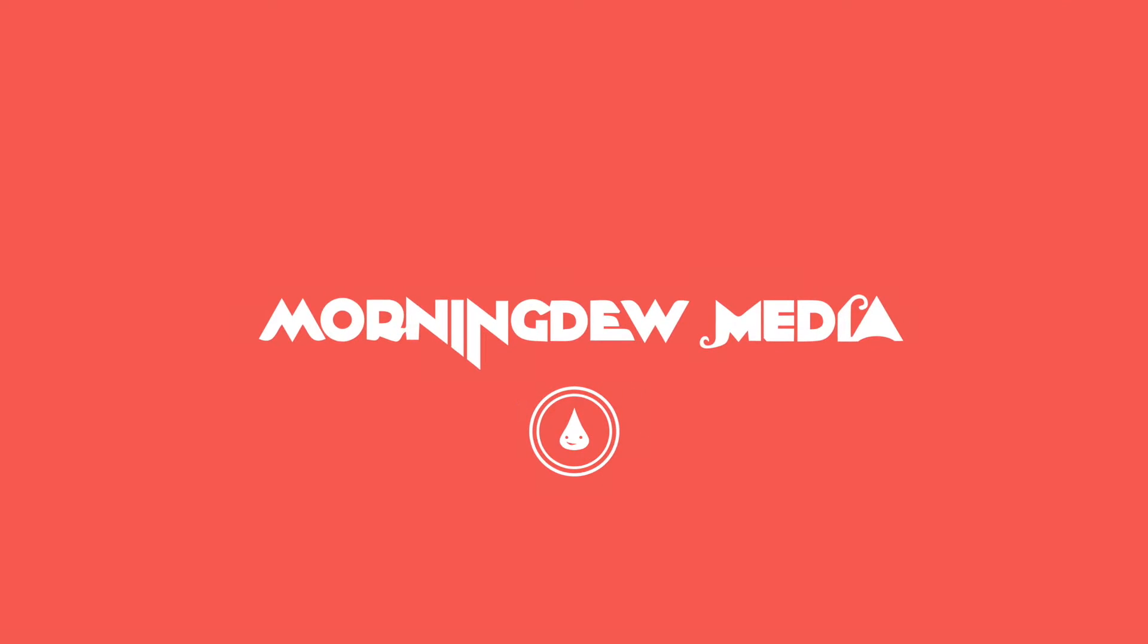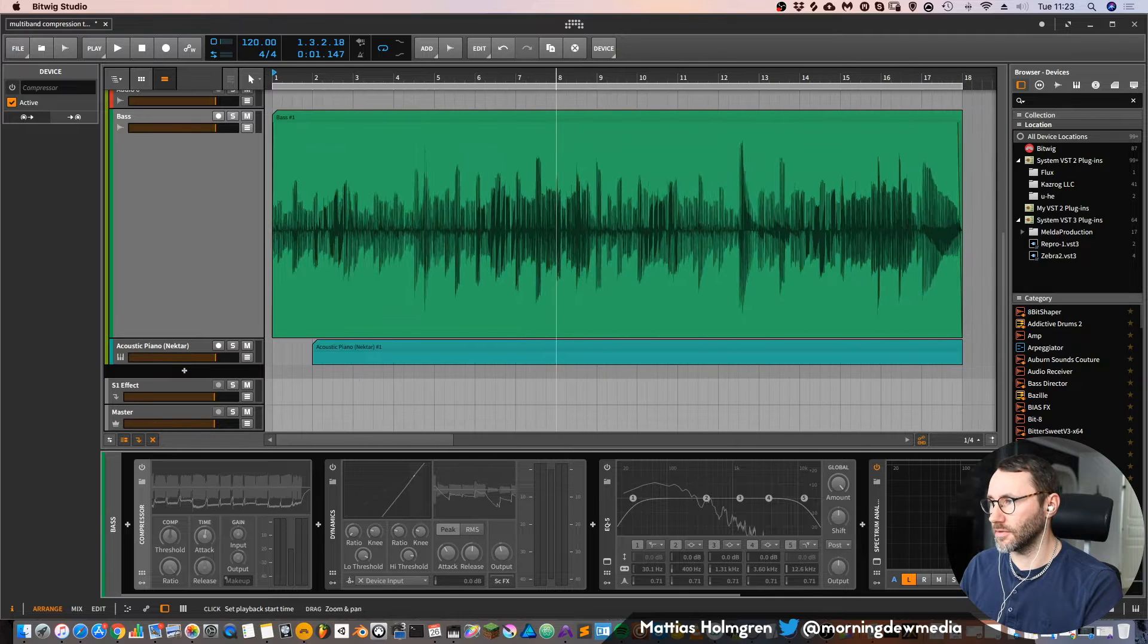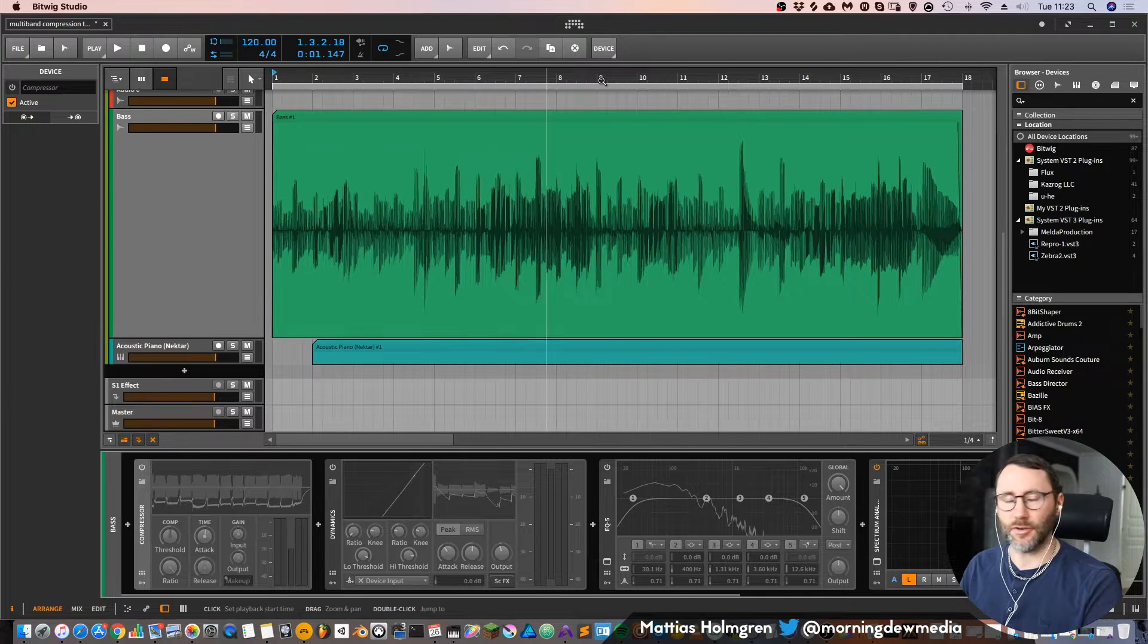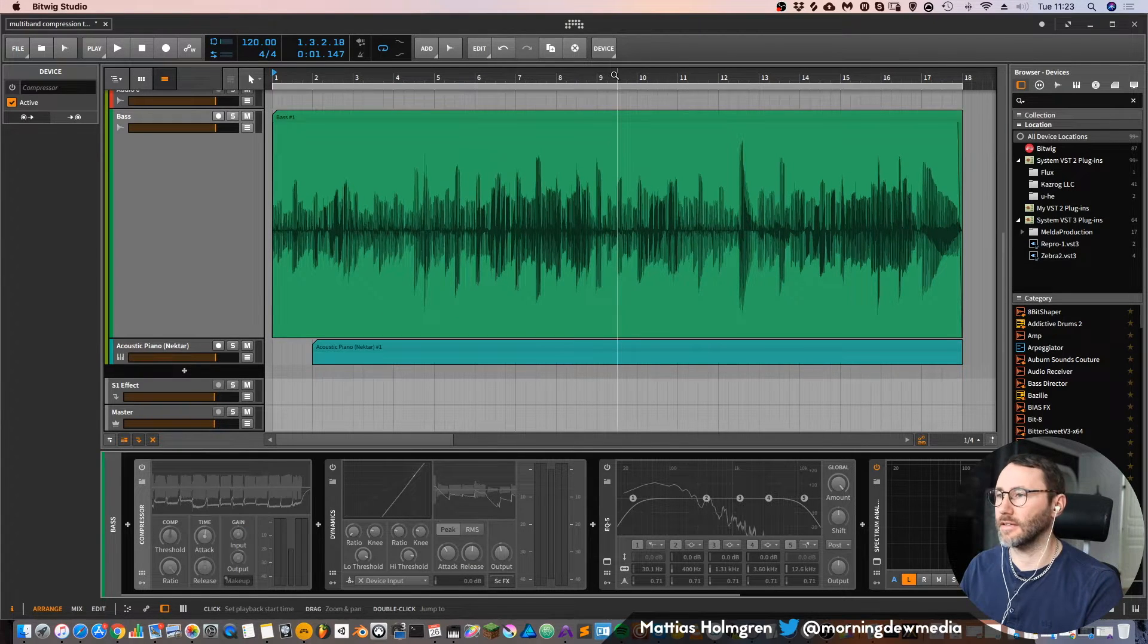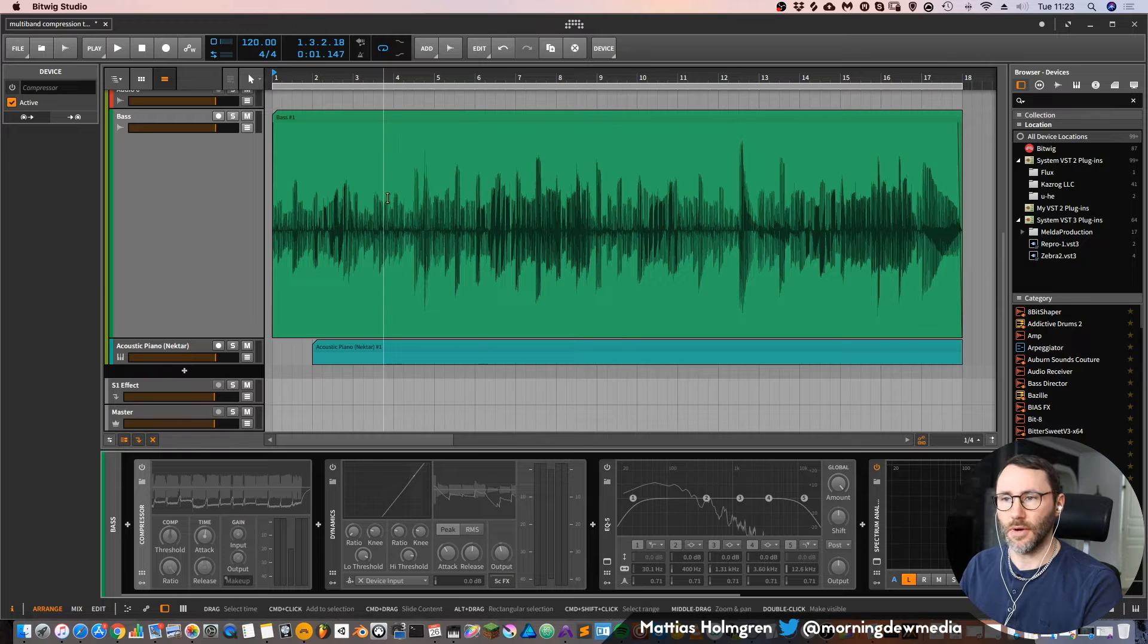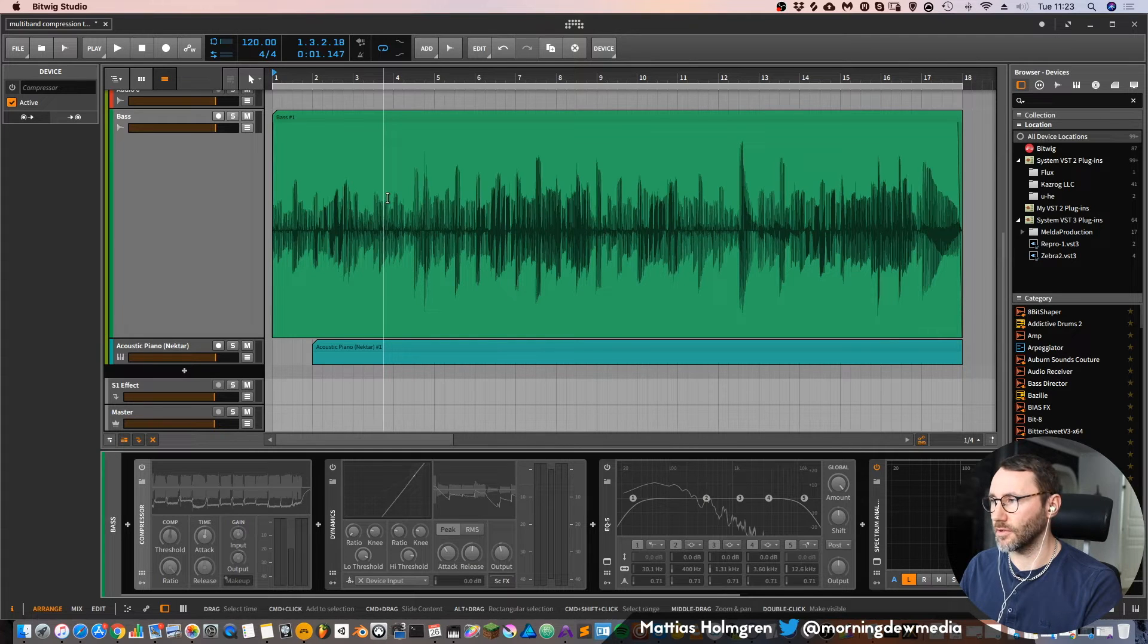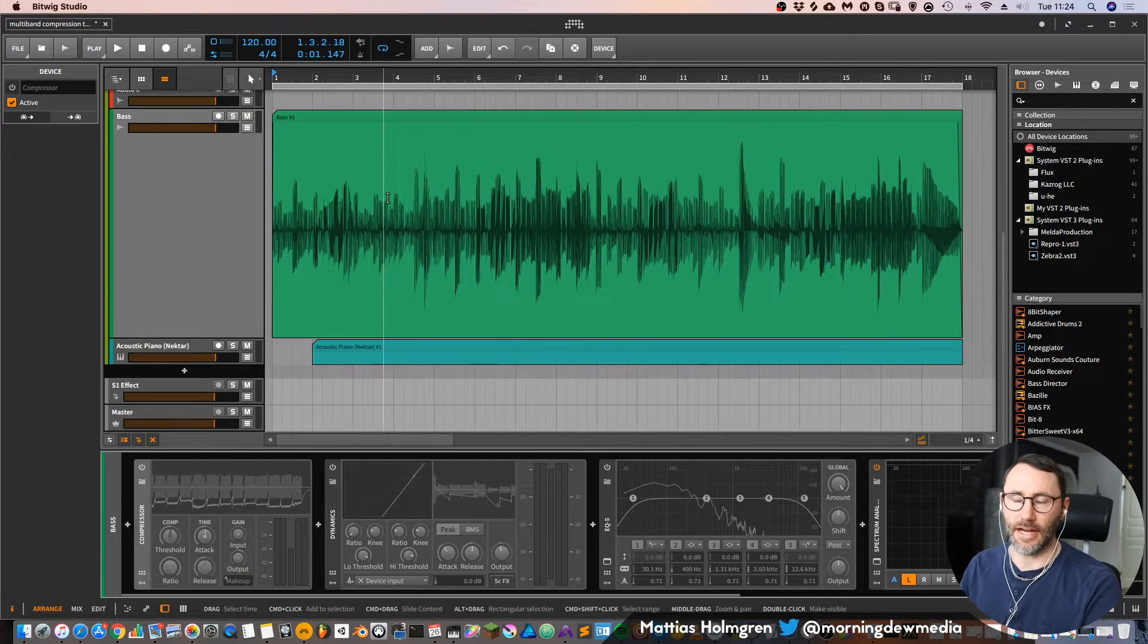In the previous episode we were discussing how to create a multiband compressor within Bitwig Studio. This time we're going to take a look at the differences between the dynamics and the compressor. So here I have recorded a little bass line.